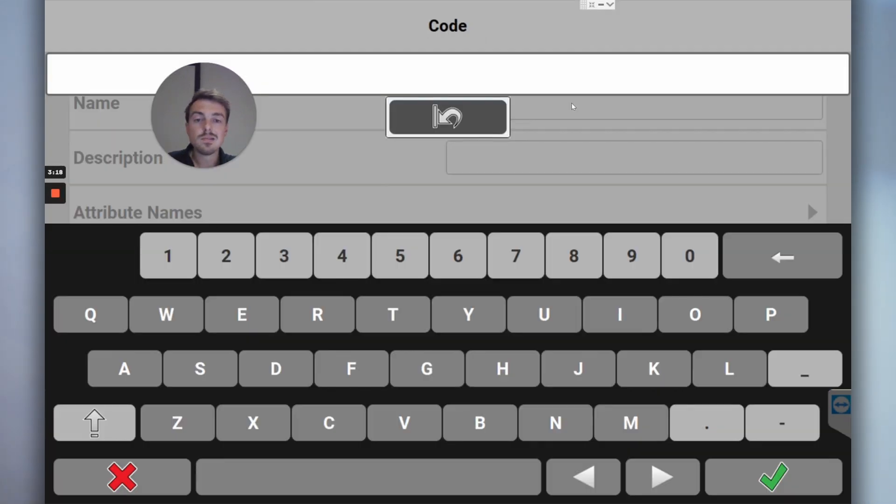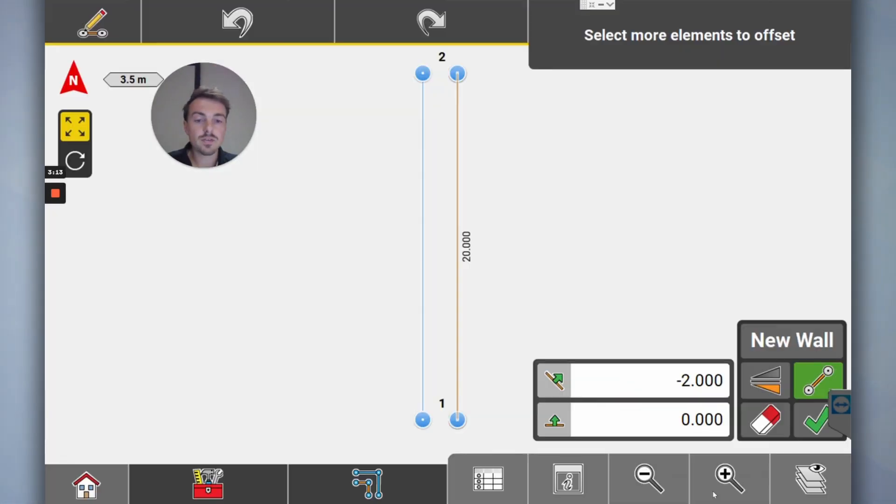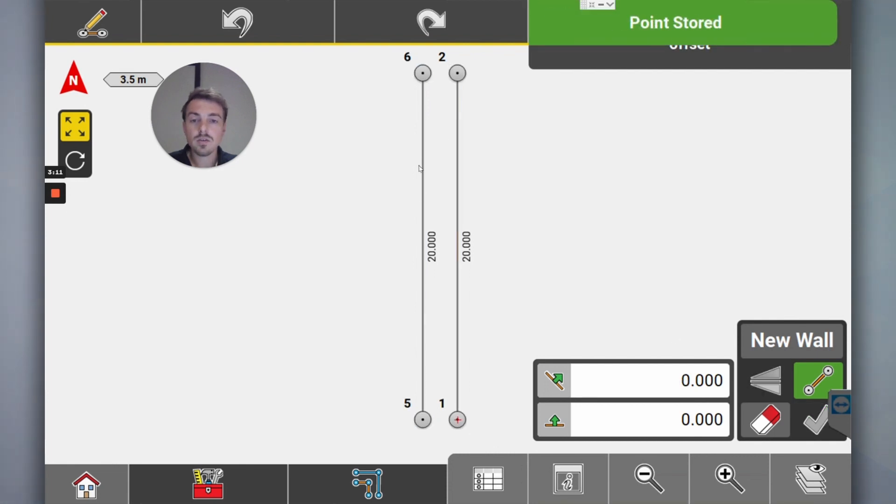So you might be okay, this is my, I want to call this new wall. Not very creative, that's right.